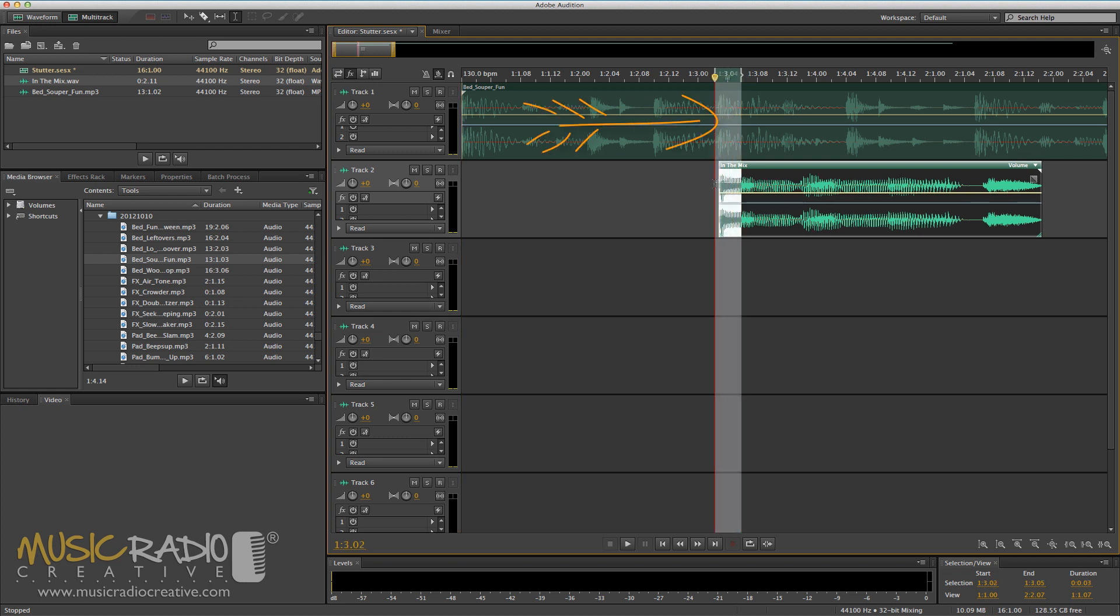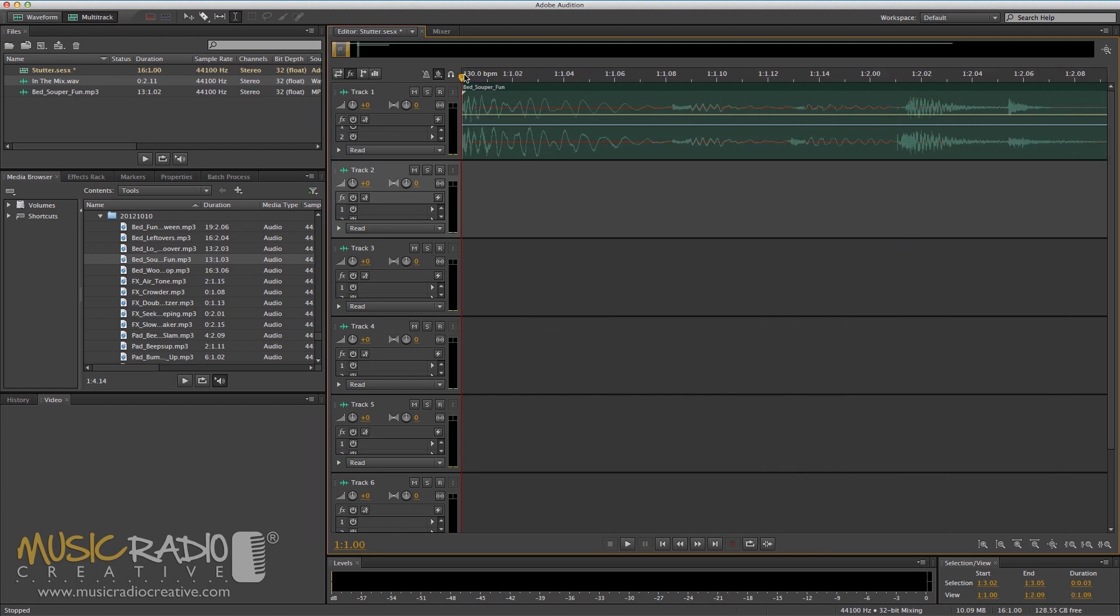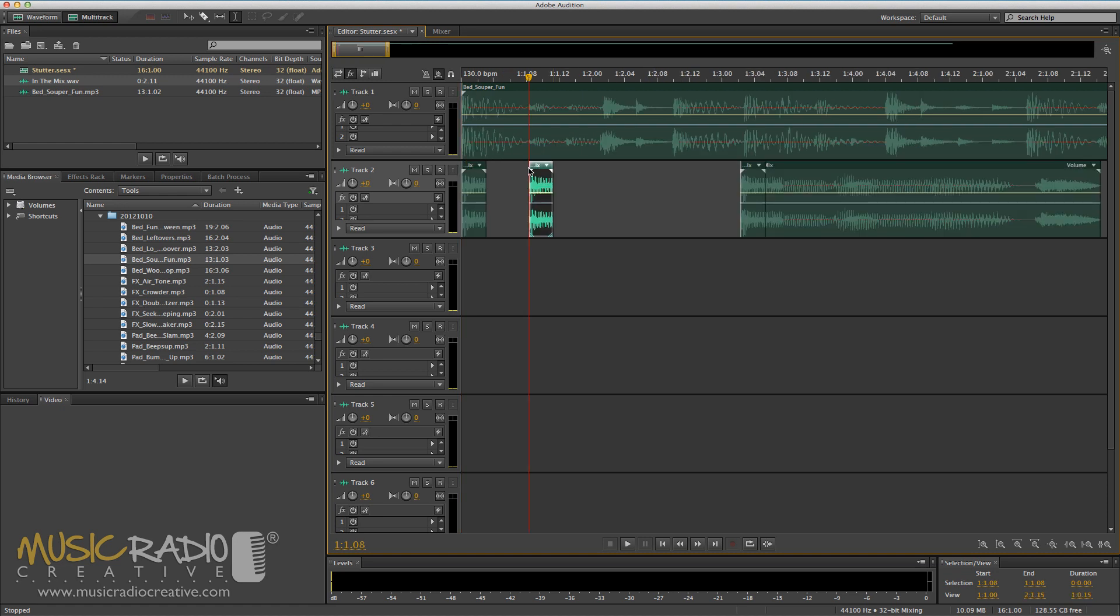and then I'm going to take the first bit of 'in the mix,' copy it using Command C on my Mac, Control C will work nicely on the PC, and then paste it on every quarter part of the beat. And if I do that we'll end up with something that sounds like this.